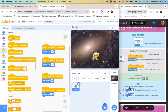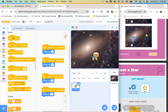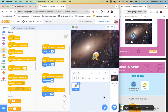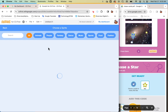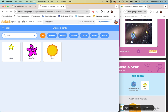The next thing we need to do is add a sprite to chase. I'm going to grab that star — you can grab anything you want, even a banana if you'd like.